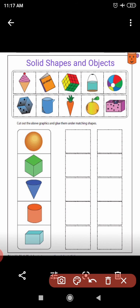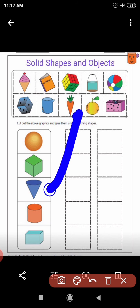Now tell me the shape of a carrot. Can you see? You can match the shape of the carrot with these solid shapes. Yes, this carrot looks like a cone. Very good.